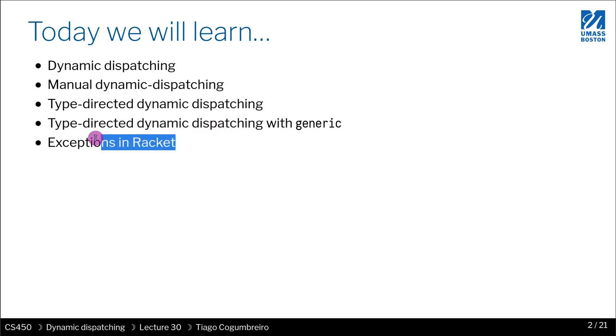And finally we're going to learn about exceptions, how to handle them. I hope you have fun today.